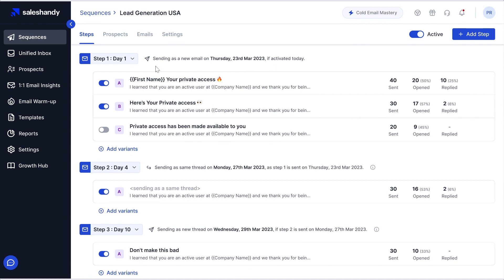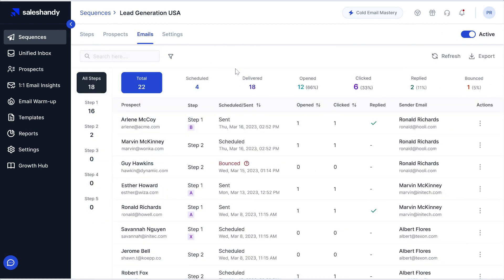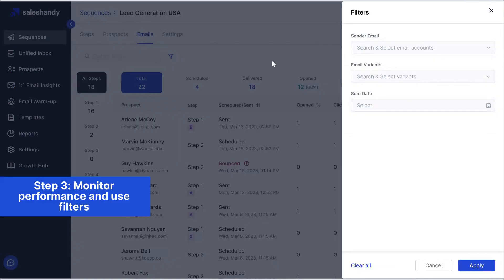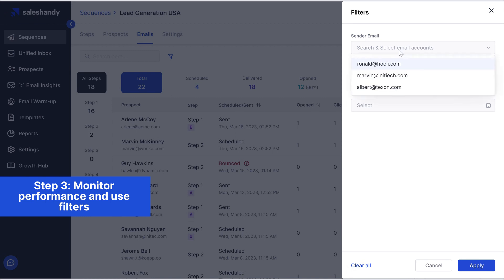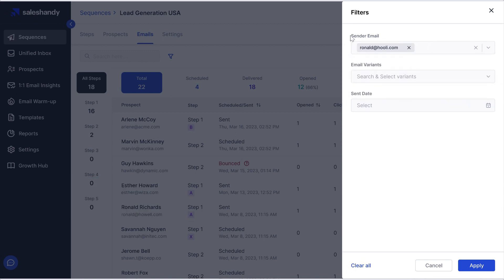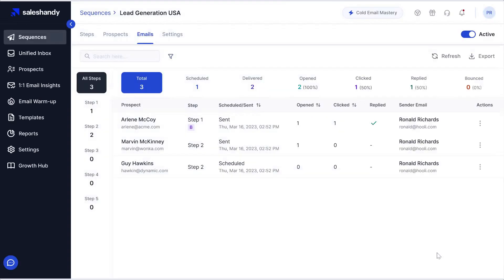Sail Sandy will automatically divide your outreach among the email addresses that you have added. We can also see the performance of each email account. We can choose our filters via sender's email, or you can do it via email variants or date-wise. So let's apply and see how the email accounts are doing individually.